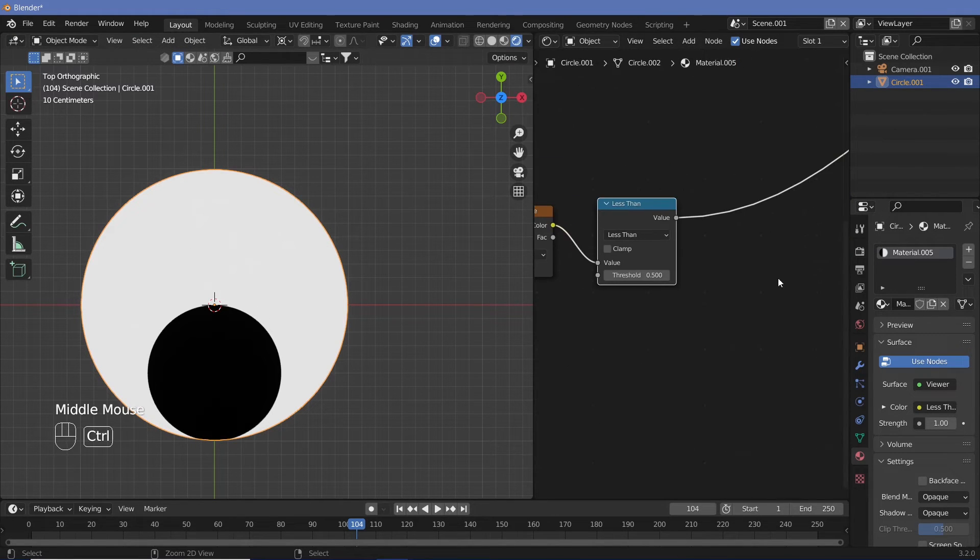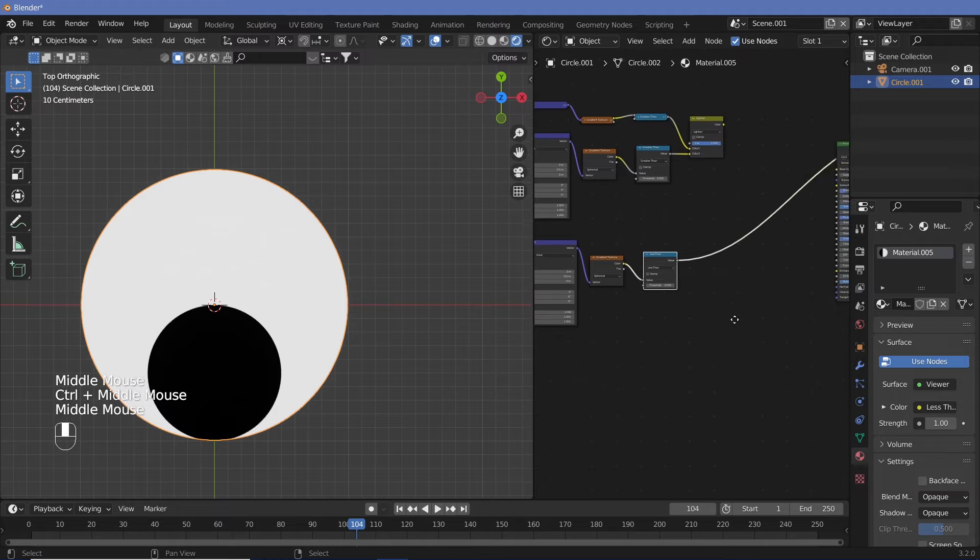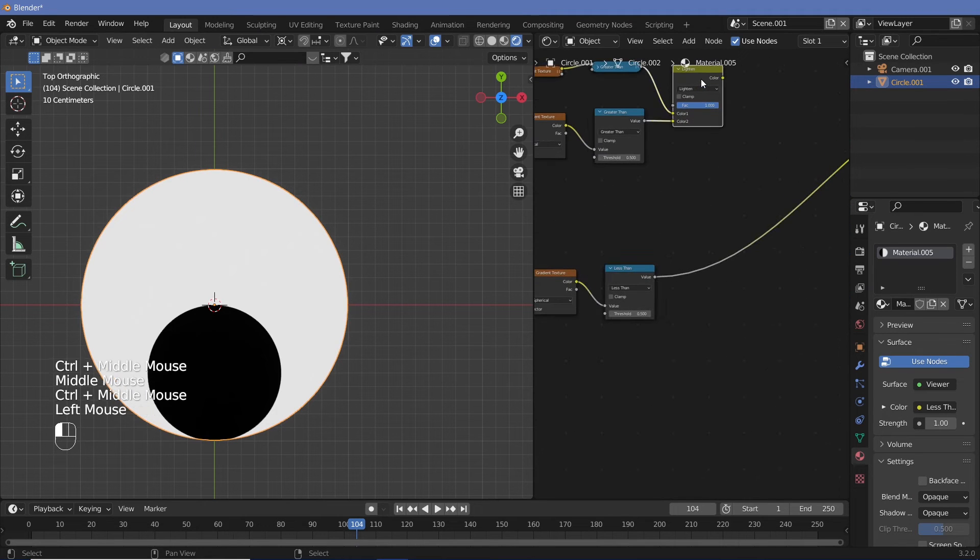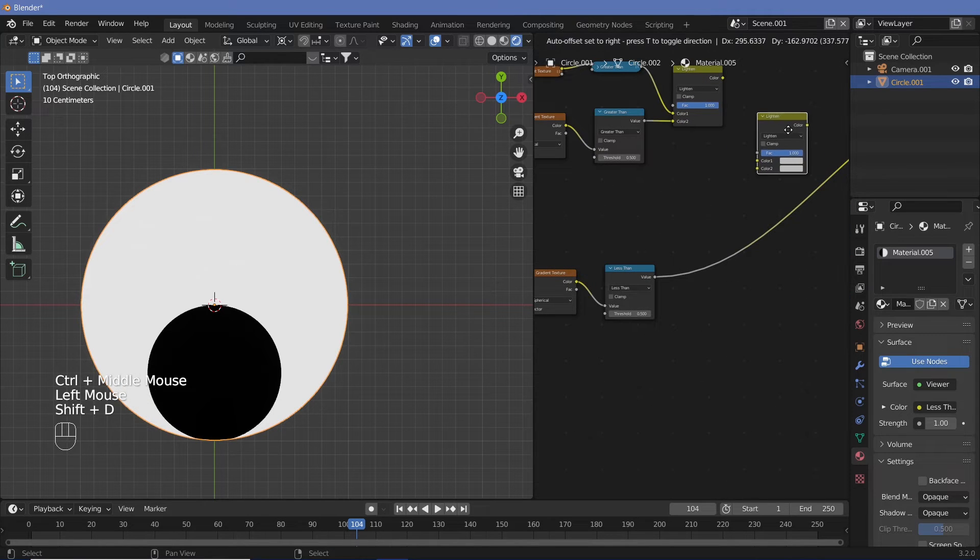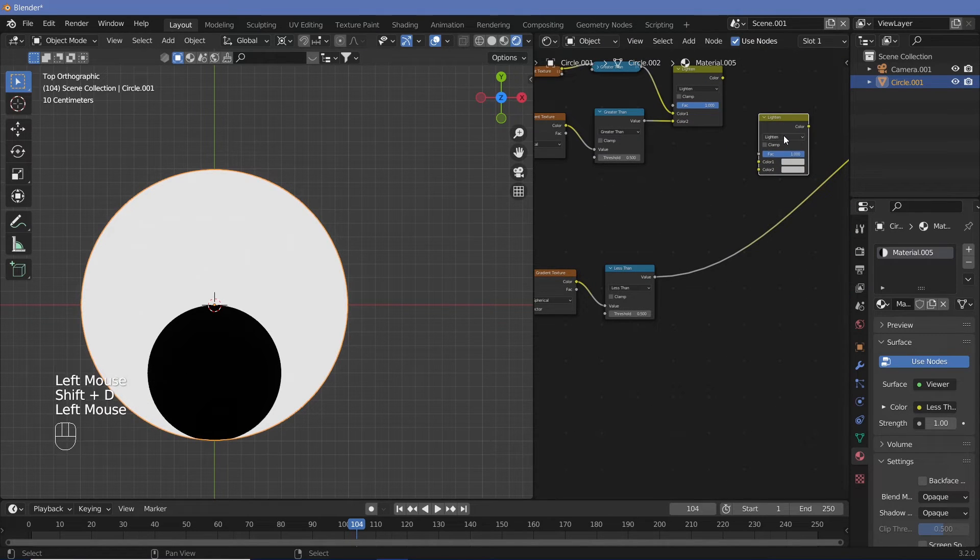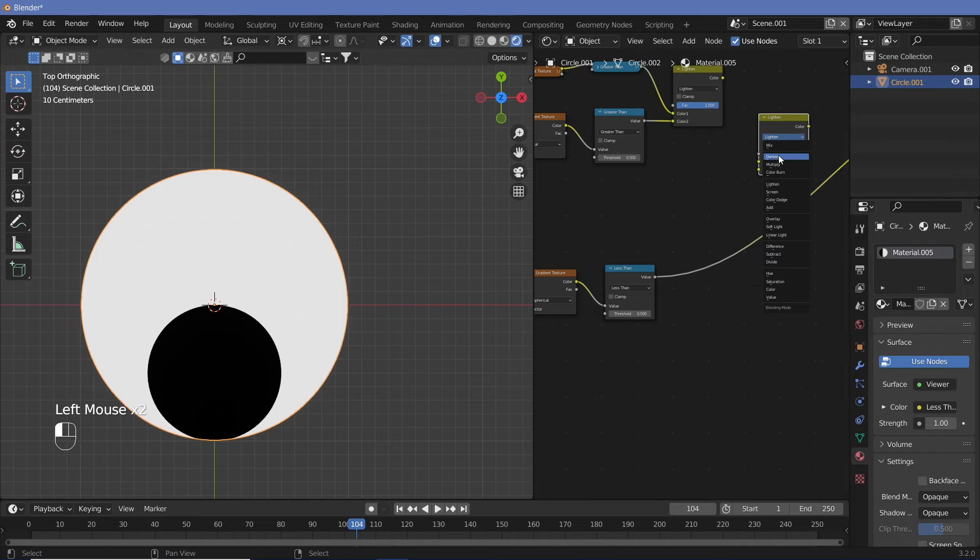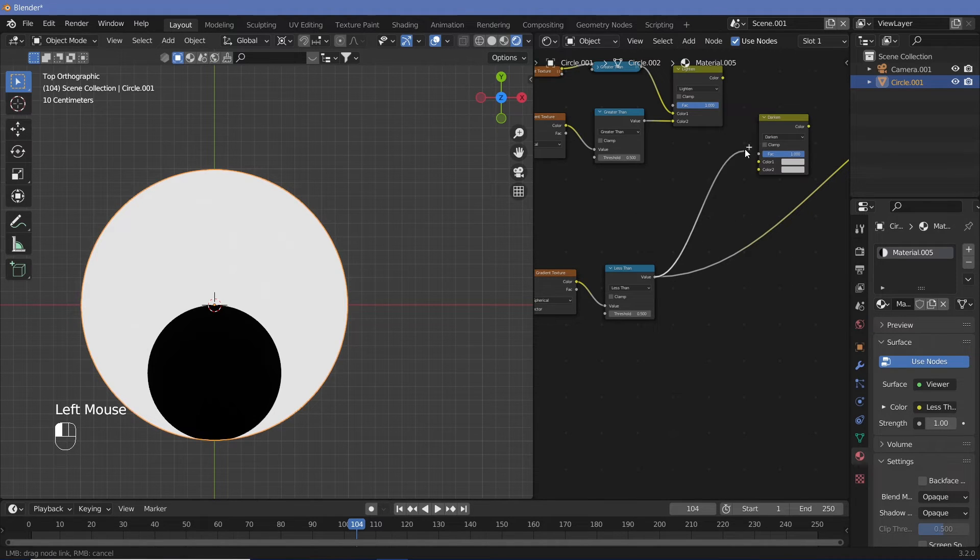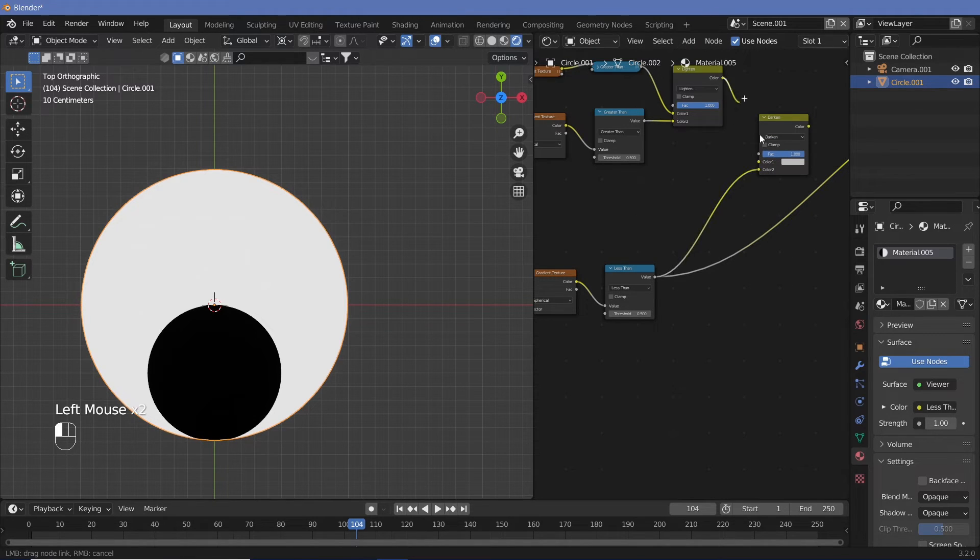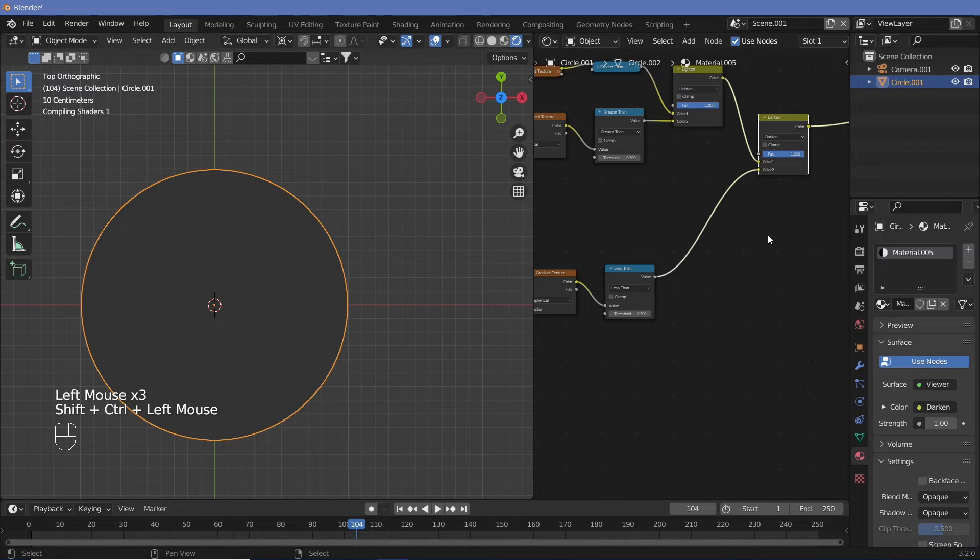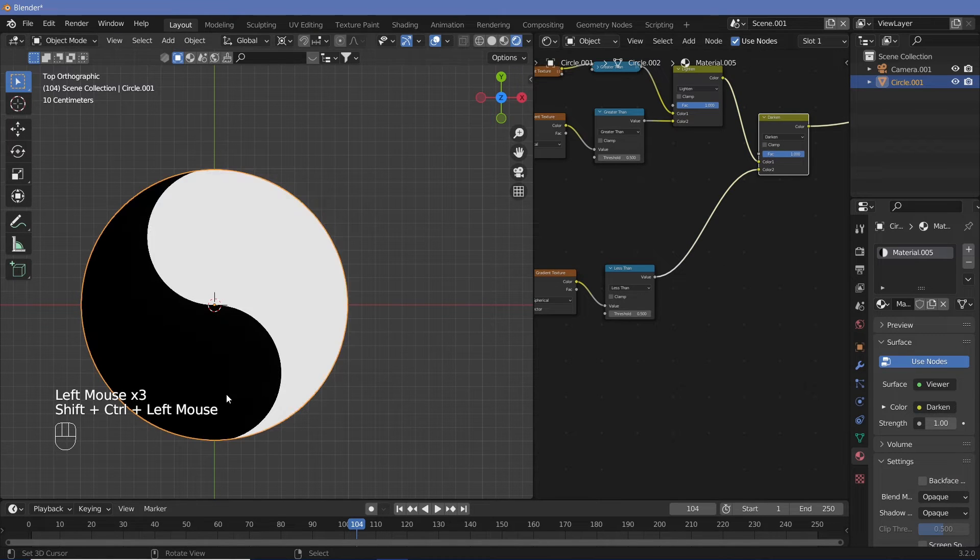Now we have to add this into our previous circle. So in order to do that, instead of having lighten, we can just Shift+D, bring this here and change this lighten to darken. So that the darkest parts of both are added together. So let's connect this up and then shift click this. And there we go. We have the base of the yin yang.